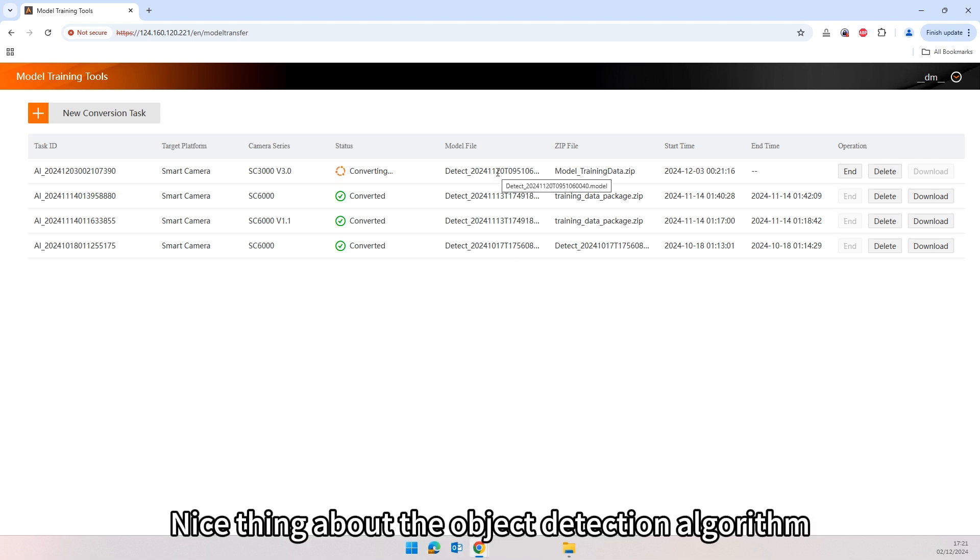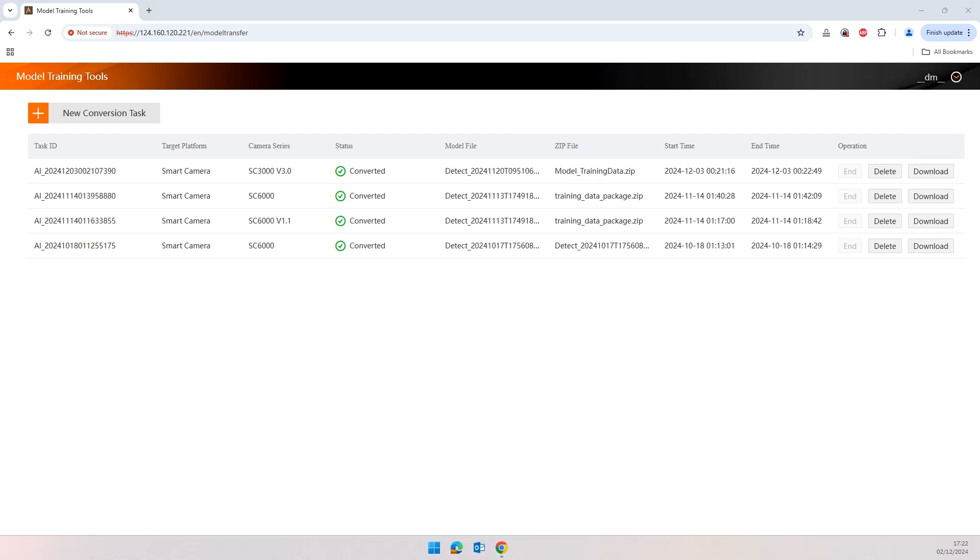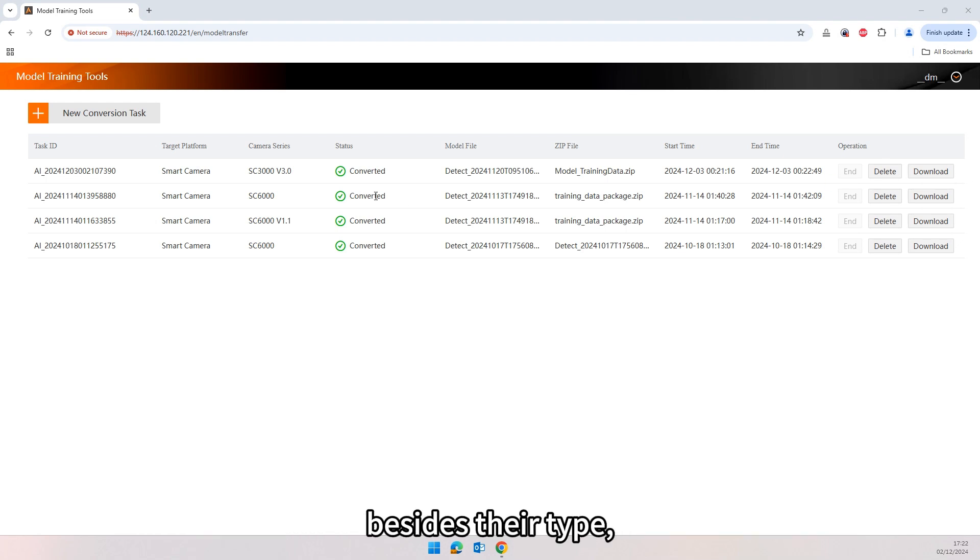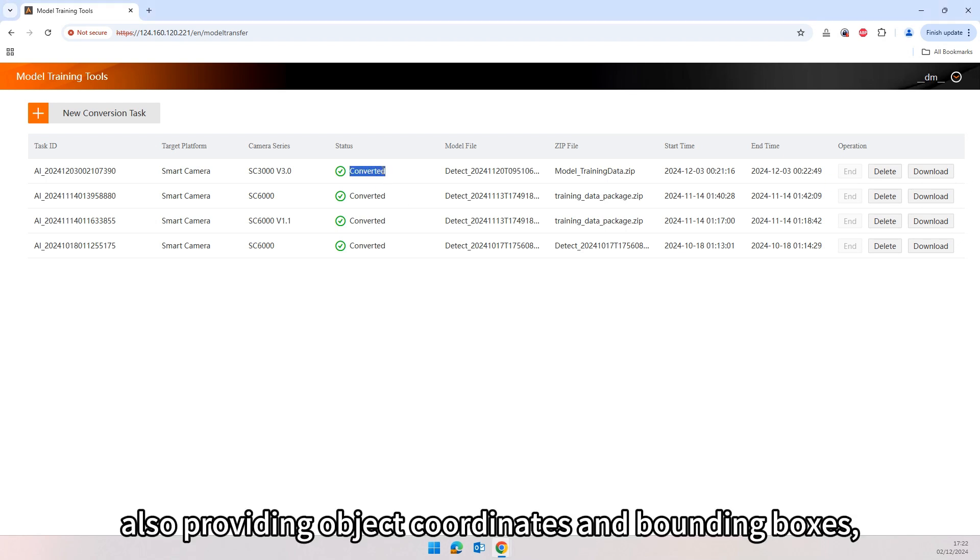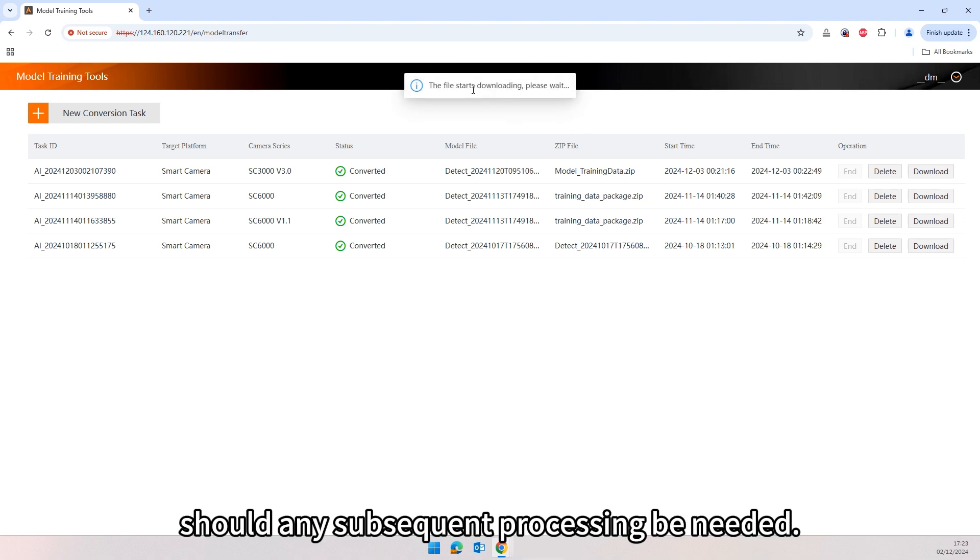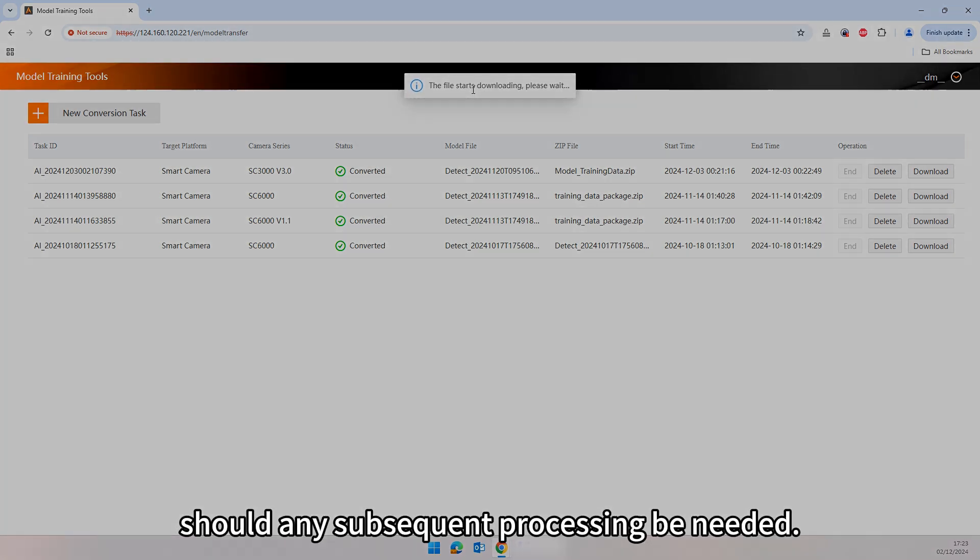Nice thing about the object detection algorithm is the ability to output the number of detected objects besides their type, also providing object coordinates and bounding boxes, should any subsequent processing be needed.